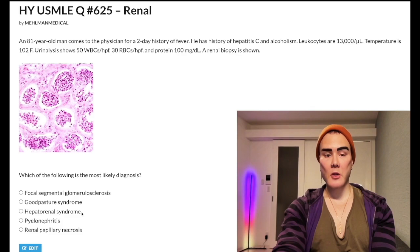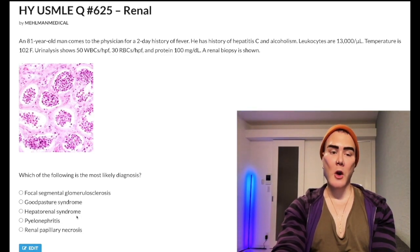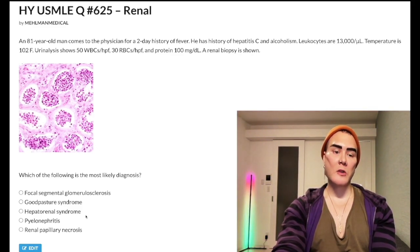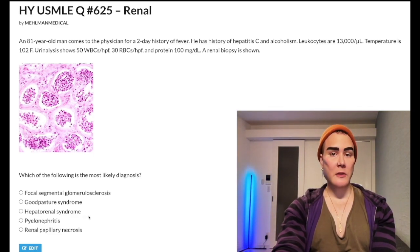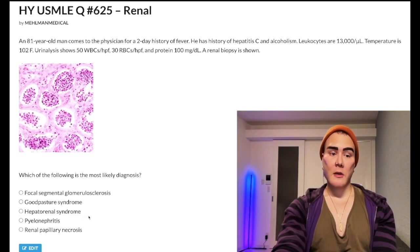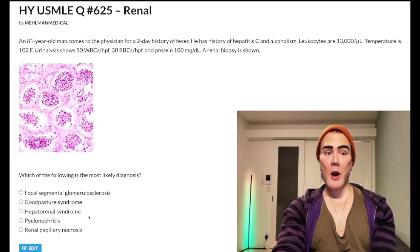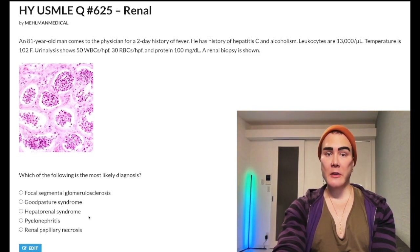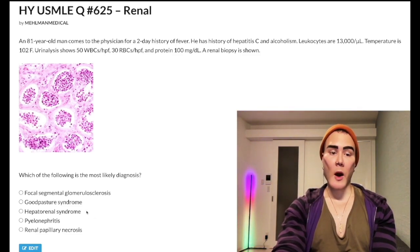Choice C: hepatorenal syndrome — wrong answer. Pretty much non-existent yield; I don't think I've ever seen this as a correct answer on USMLE for all Step 1 and Step 2 material combined. When students don't know an answer they tend to choose weird-sounding stuff. In theory, this can be a patient with liver disease or cirrhosis that somehow leads to renal failure. Renal biopsy classically shows no change. Non-existent yield — wrong answer.